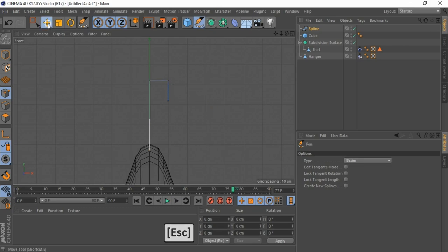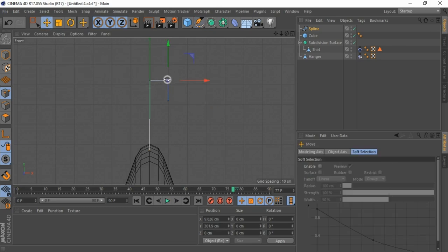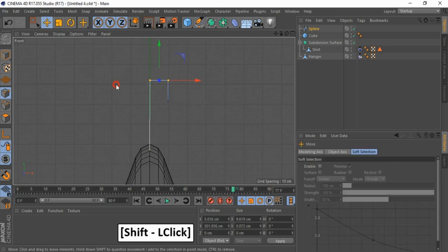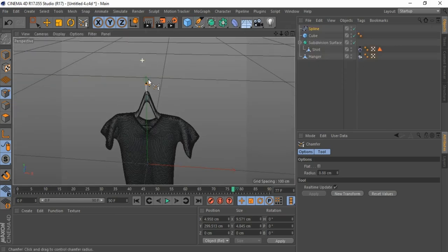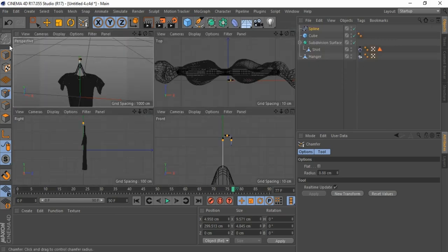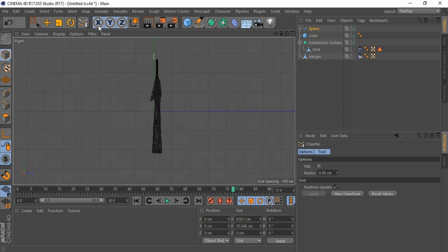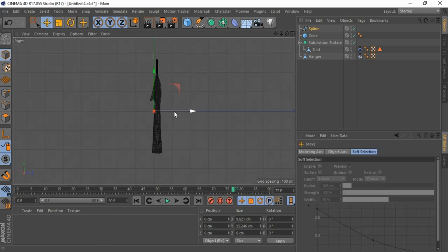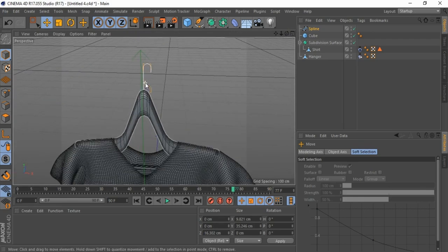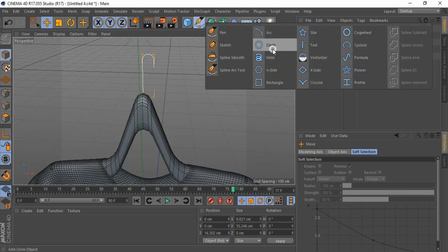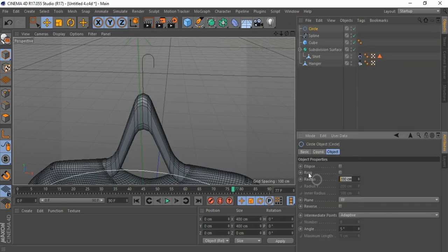Press escape to close spline. Select both points, right-click and select chamfer, drag and drop cursor. Adjust spline. Bring in a circle, change radius to 1.5.